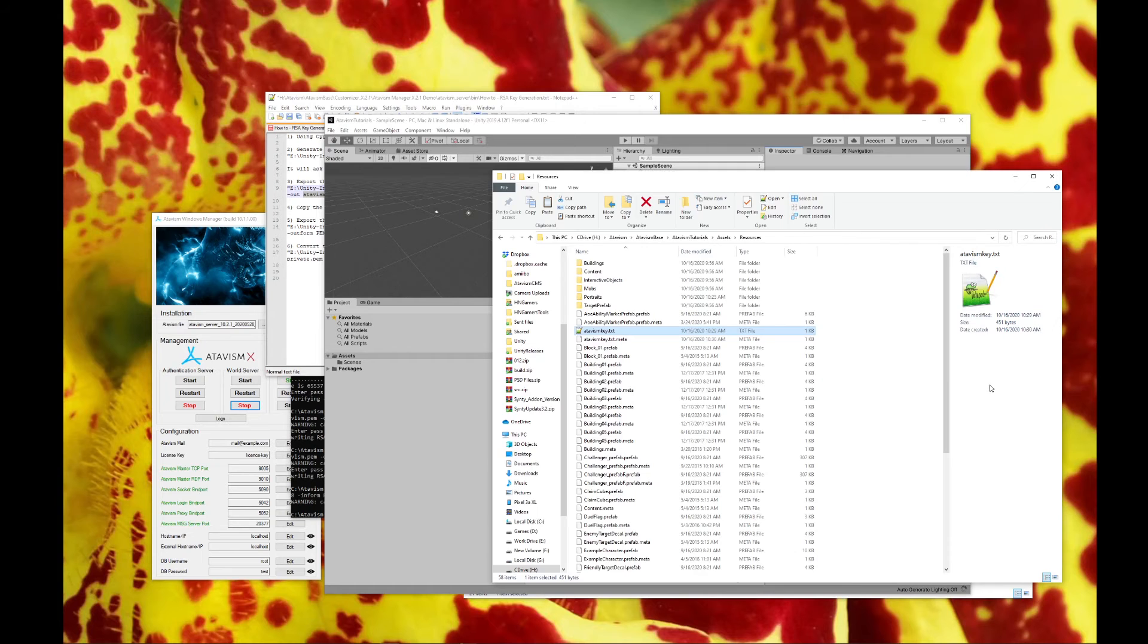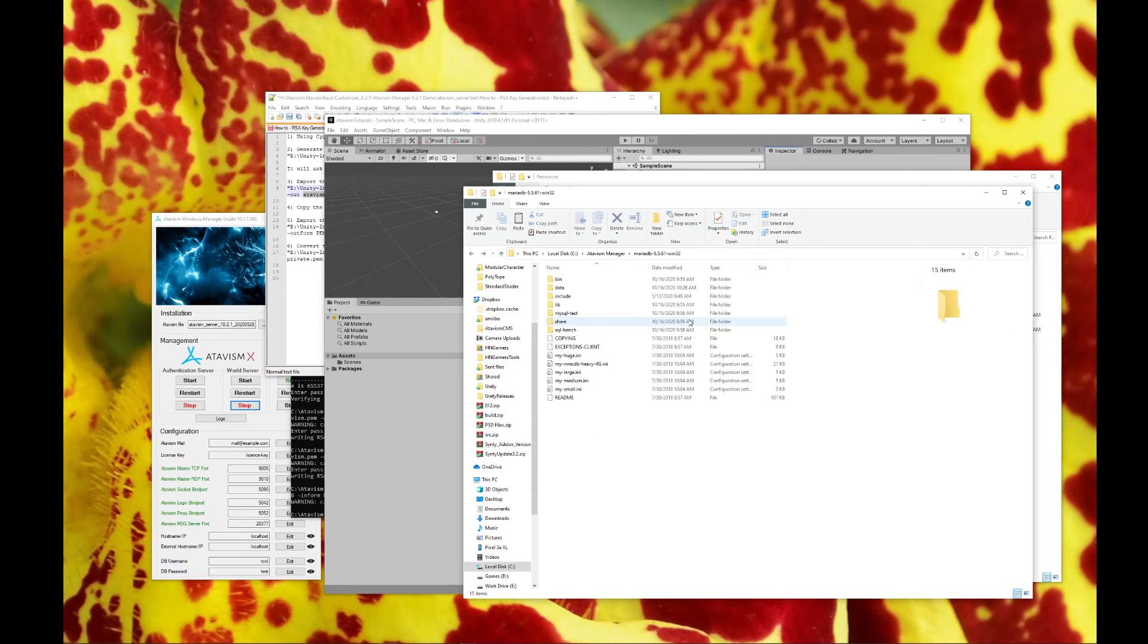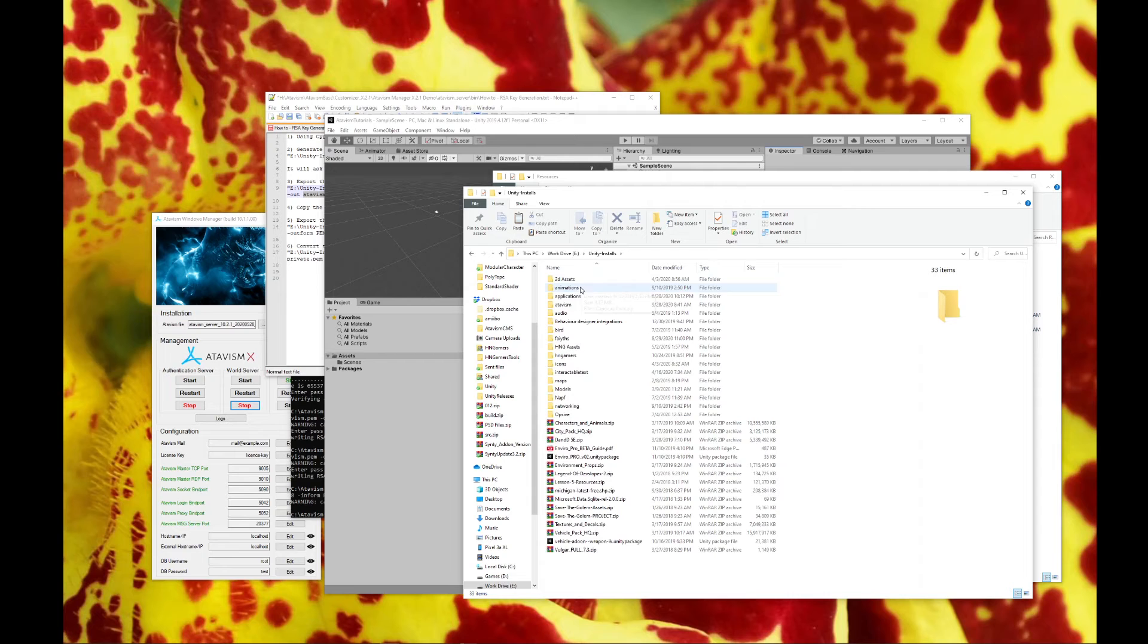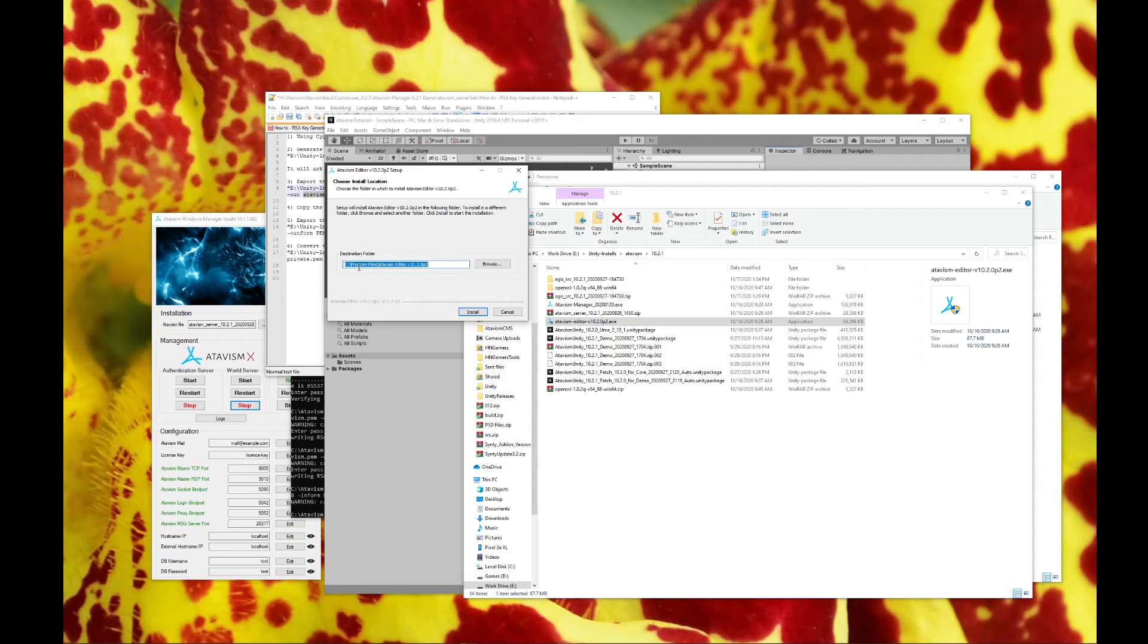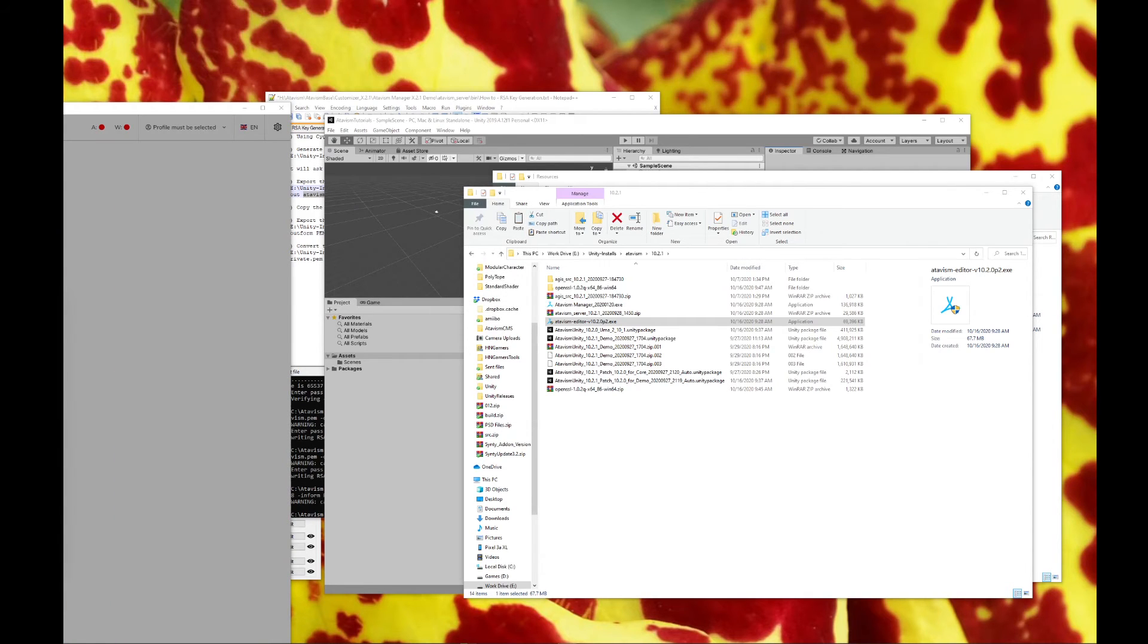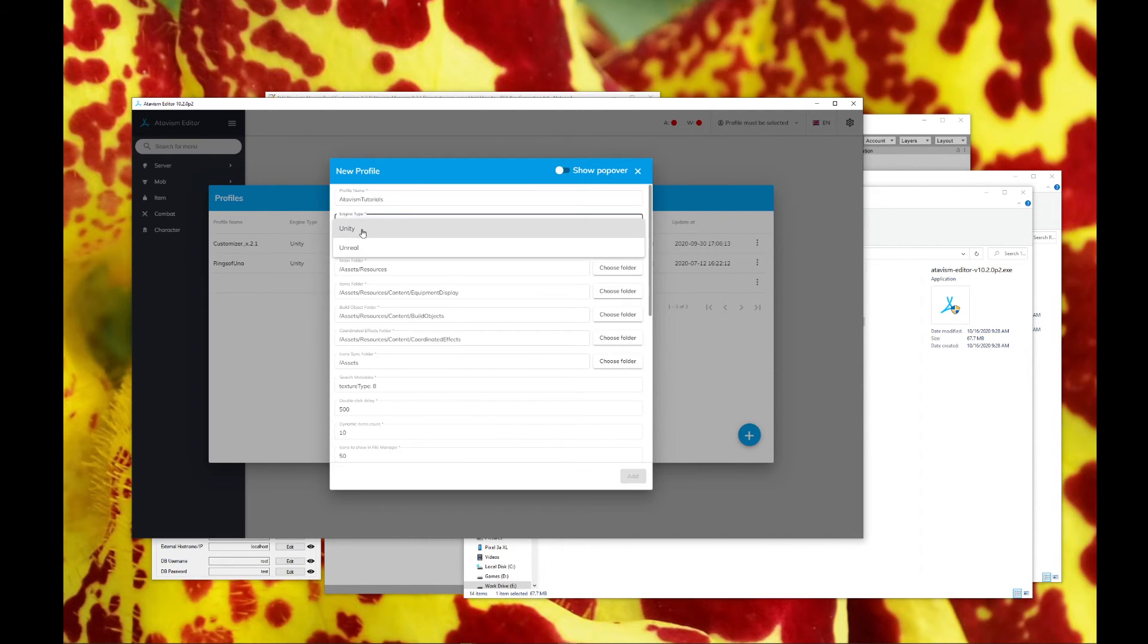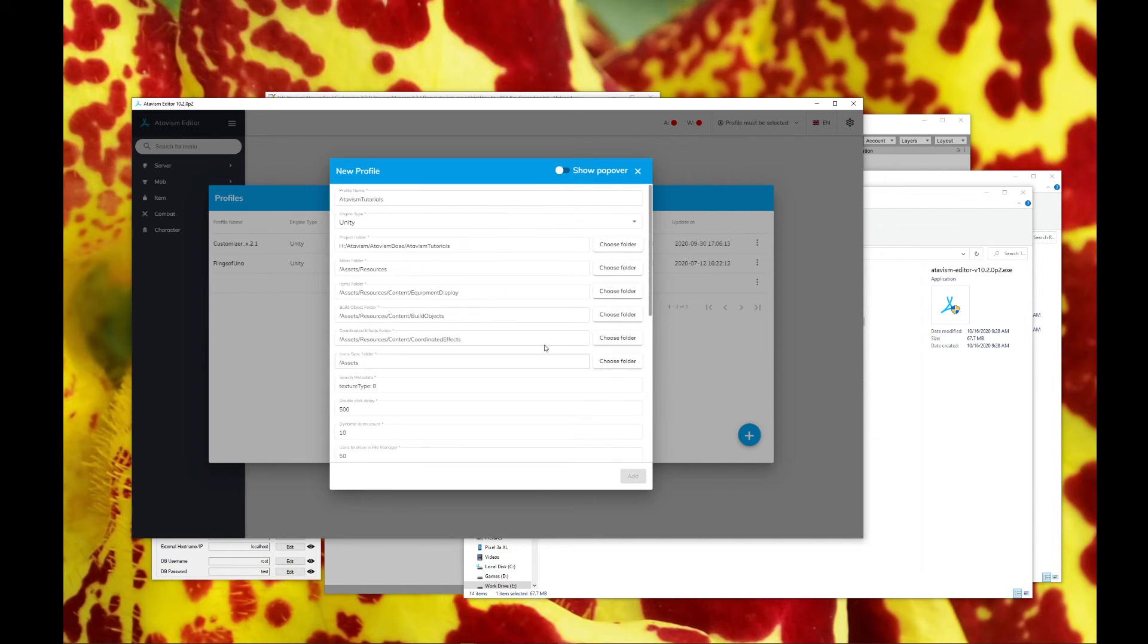While we're waiting for that, we'll go ahead and install the Atavism editor, and we'll choose our install location. We'll go ahead and run it. We'll go ahead and add in a new project, and this will be our Atavism Tutorials, Unity Engine, our project folder, and we'll go to our tutorials, and we'll choose that. Select it.